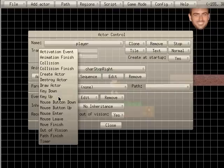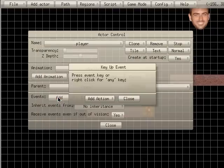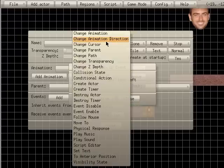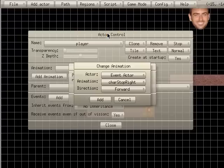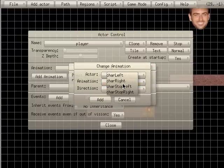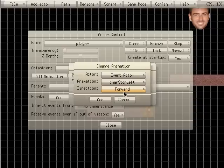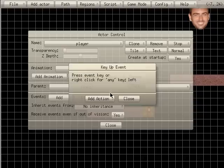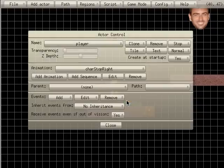We are going to add one more event. We are going to add event key up. I am going to hit the left arrow. And it says left right there is the key that is chosen. We are going to add an action. Change animation. And we are going to change it to character stop left. Add that. Immediate action. Close.